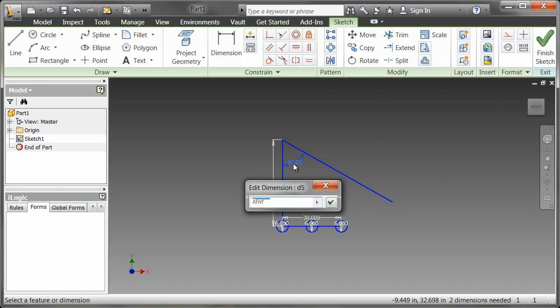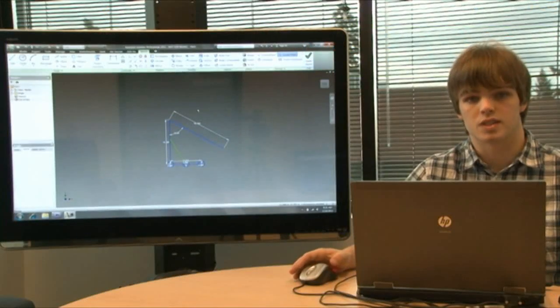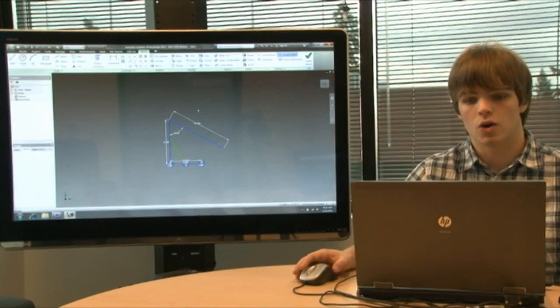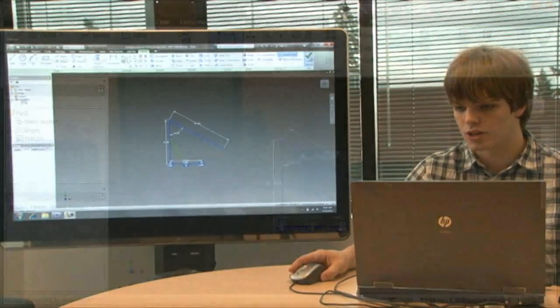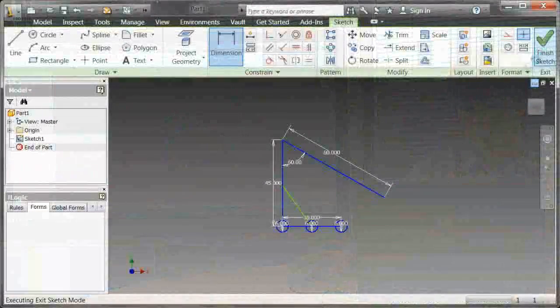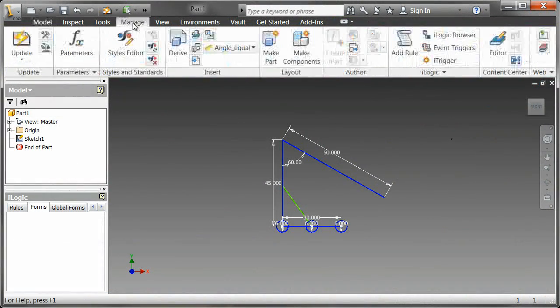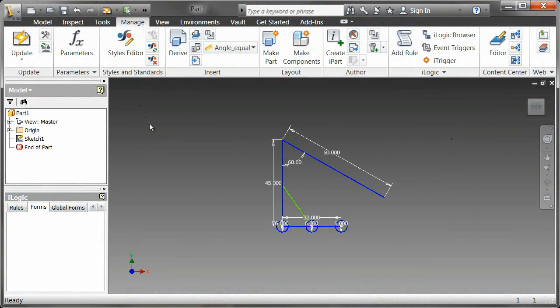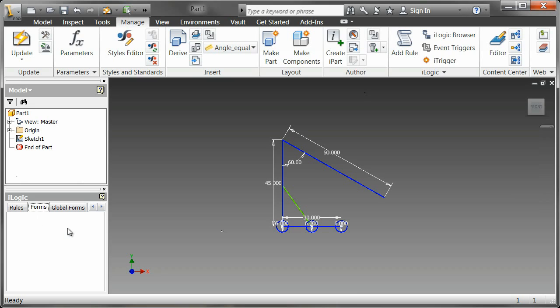Now that we have all of our parameters set, you need to click finish sketch, go to the Manage tab, and click on the iLogic browser. Depending on whether you've used the iLogic browser before, it may pop up as a window or it may pop up pre-docked in the browser on your left.